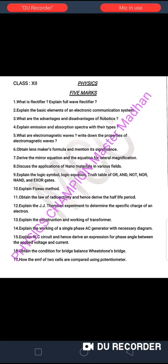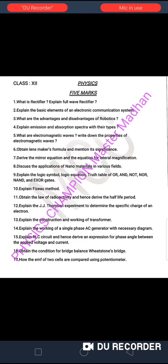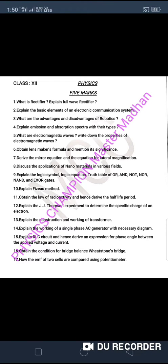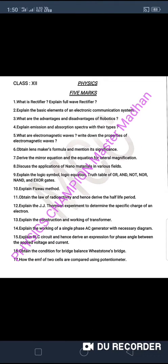Hi, hello, welcome back. This is Physics Champion YouTube Channel. I am your Physics Master Madhan Kumar. In this video, I am going to cover the 12th Standard Physics exam. There are very important and expected questions.